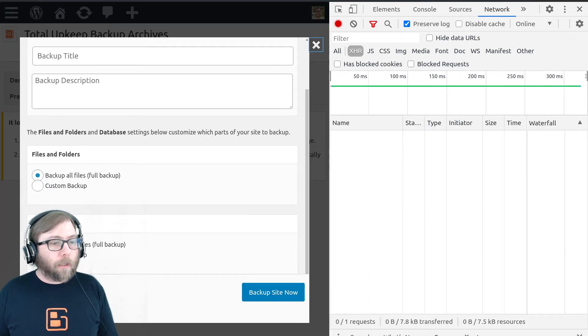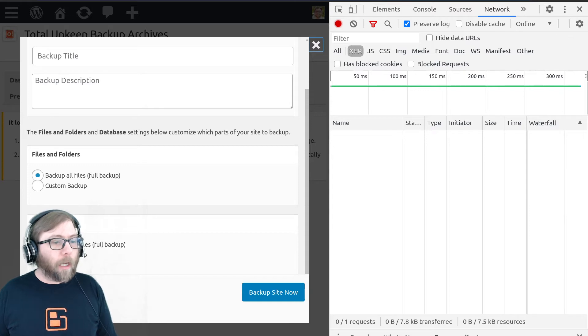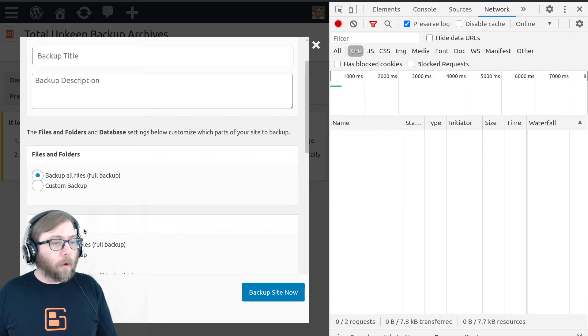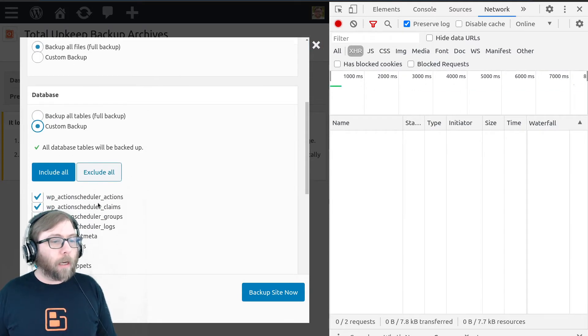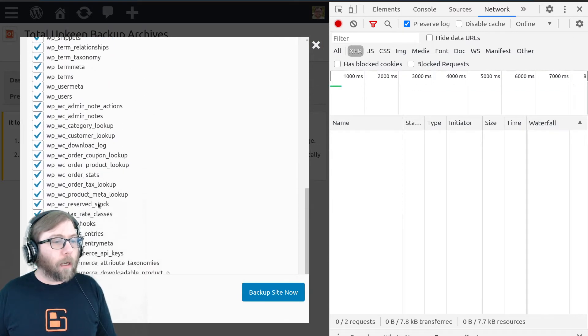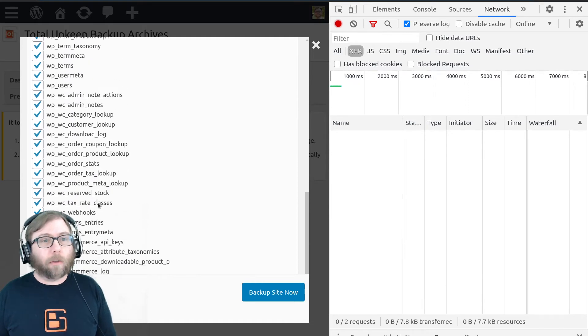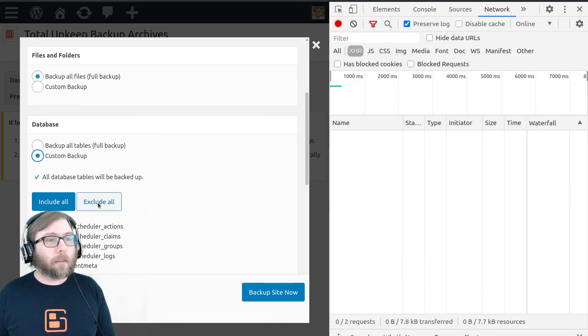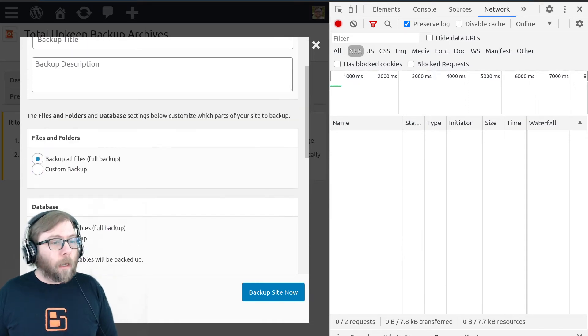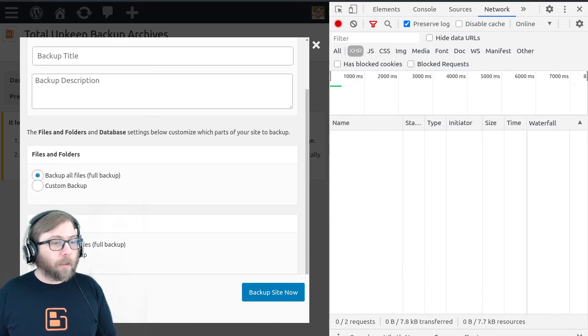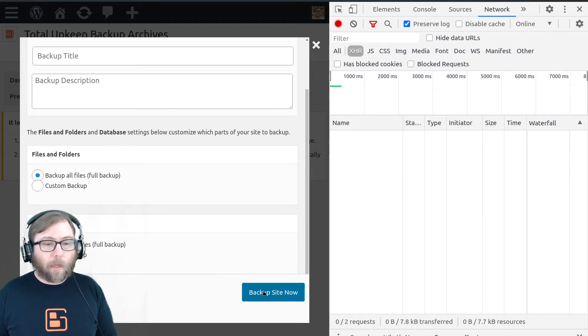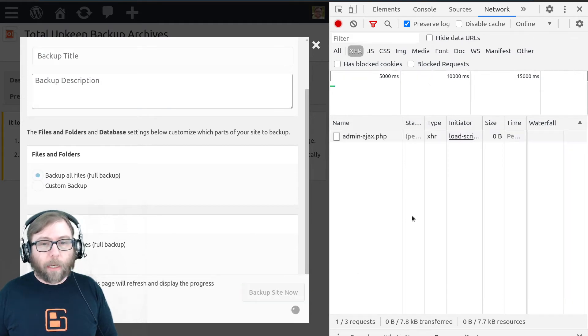And there's two options here. We have backup all tables for a full backup or a custom backup which has a list of the database tables that you can include and exclude. So first situation, let's do backup all tables and backup site now.